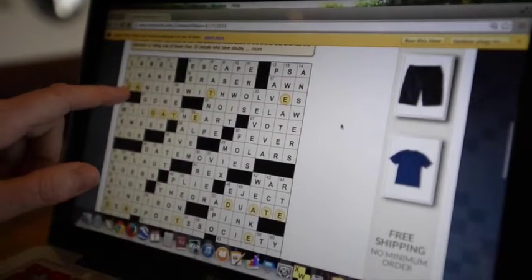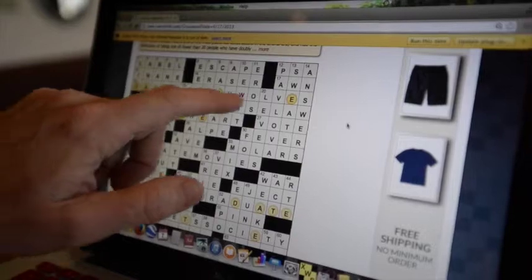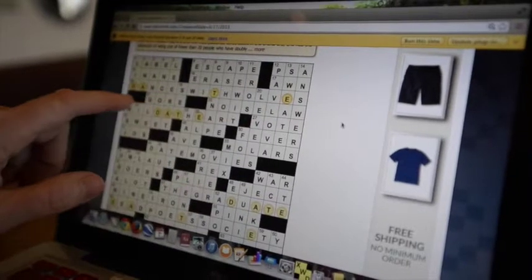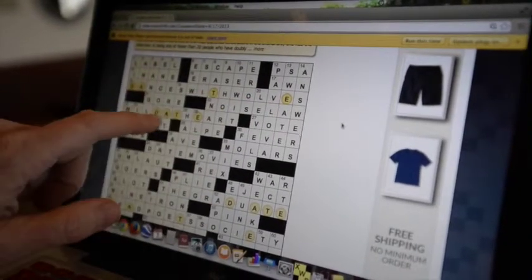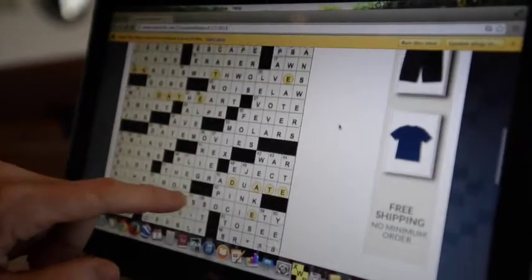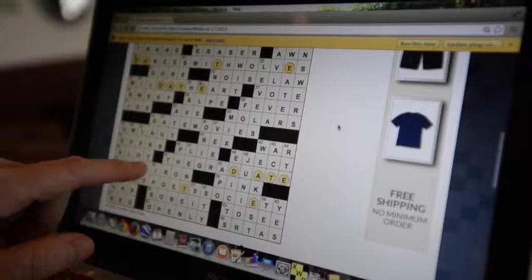This puzzle had circles in it. And the circled letters in each of those entries spelled out date, D-A-T-E, you can see in all four of them.